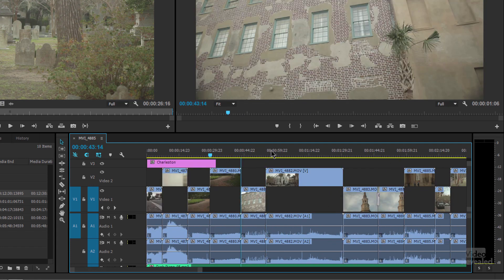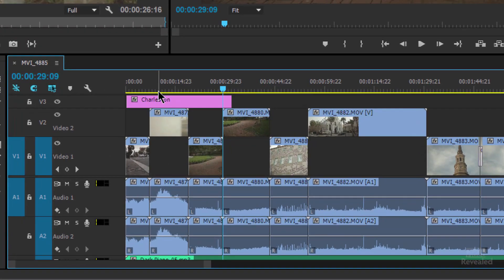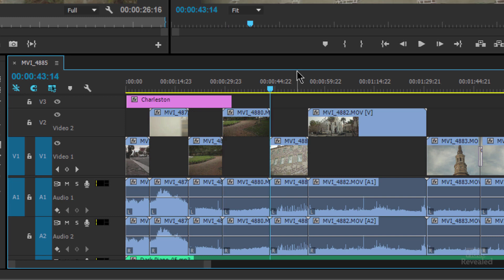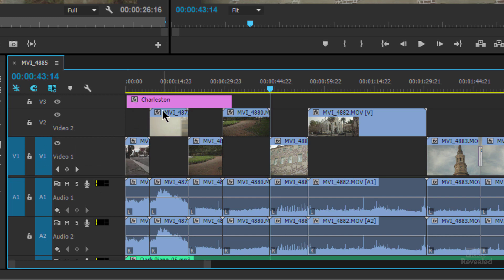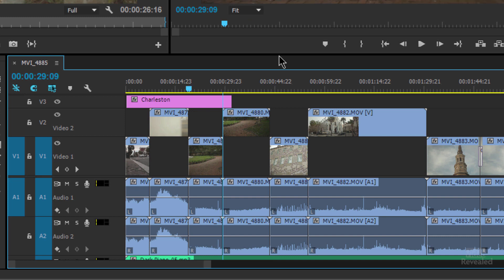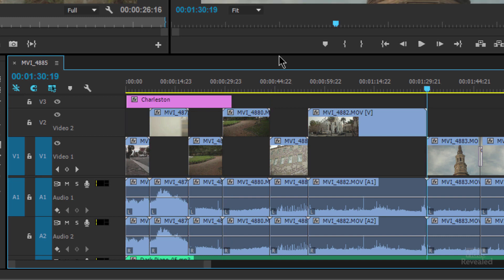One other thing about using the up and down arrows: notice that I have a title here and the title ends over here. But when I'm hitting up and down arrows to go between clips, I jump past that. That's because on the left, this is the track that I'm targeting — that's what the blue area is. If I want to jump to every single point in between, add Shift to the up and down arrows, and now I'm jumping to every single point inside here. Nice way to navigate.